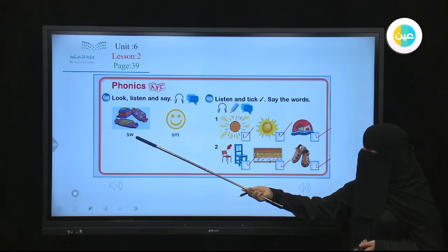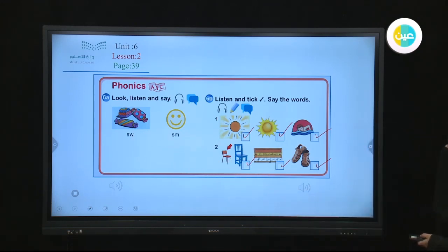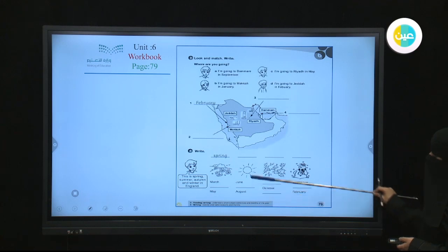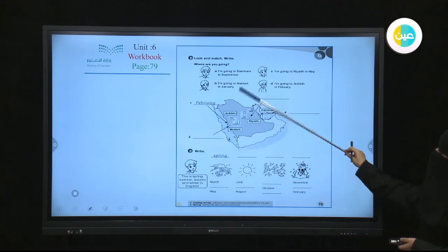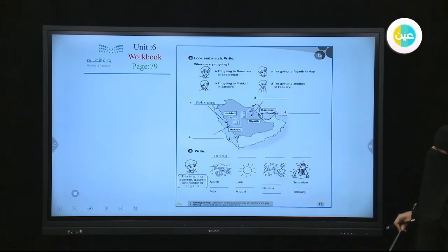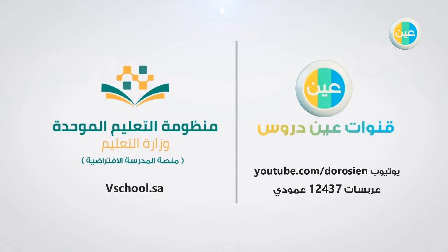Your homework is on page 79. You can do these two exercises talking about the seasons and about the months. You can tell where the boys are going and when they are going to these cities or countries. Wishing you a good day. Thank you for listening.